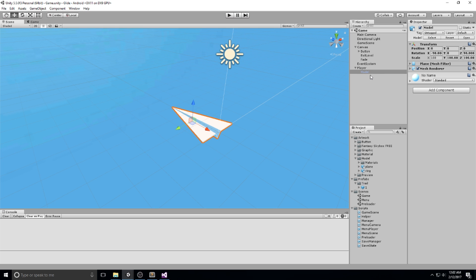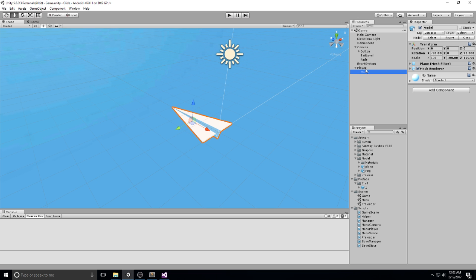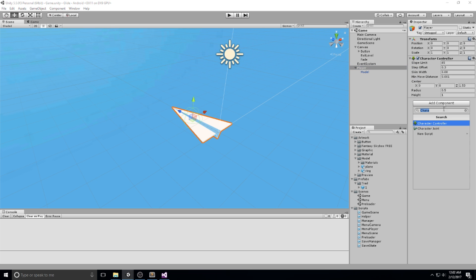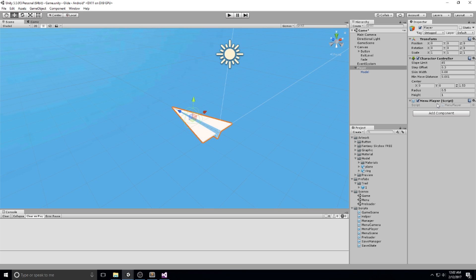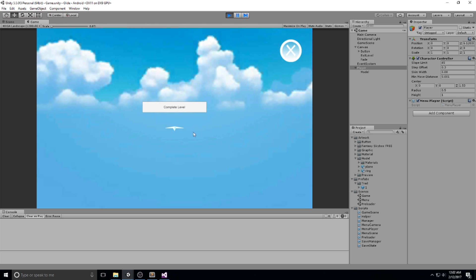The next thing — and make sure you add this to the player, not the model itself — we're going to go back on the player and add the menu player script, just for now, just so we can test out our camera. This is not going to be the final movement script; it's only to give some motion to the player while we're coding the camera, so we can actually see if it's following it or not. Right now it's definitely not following it.